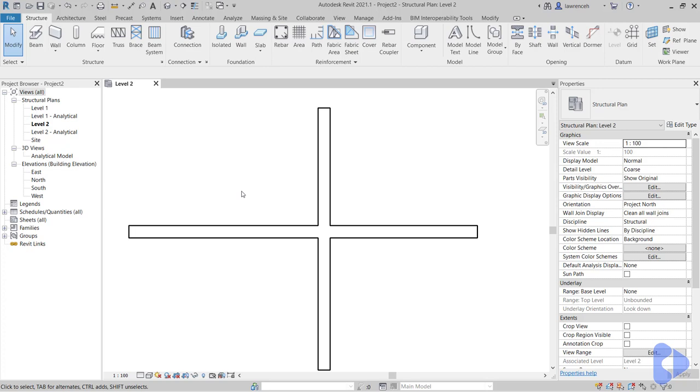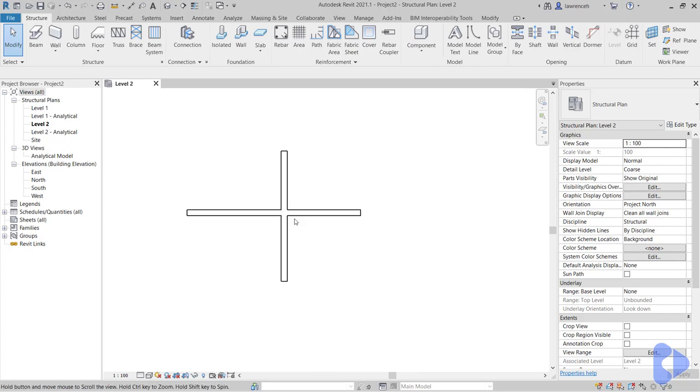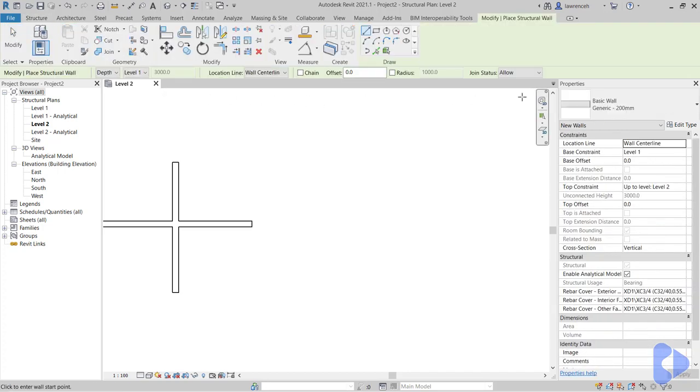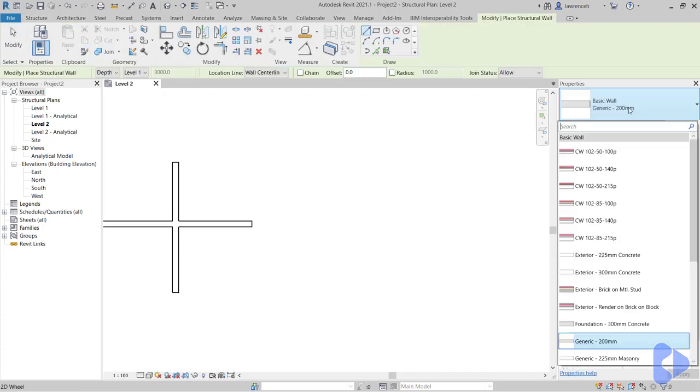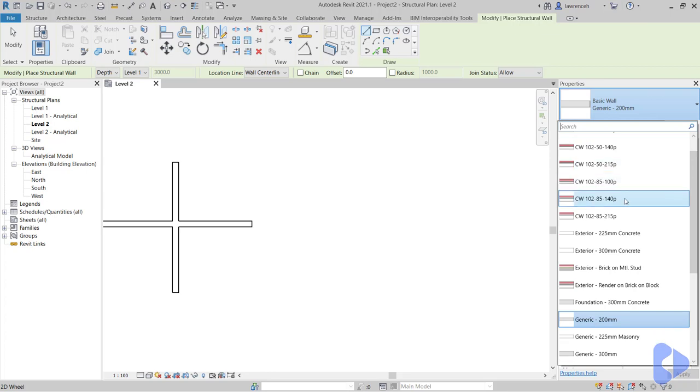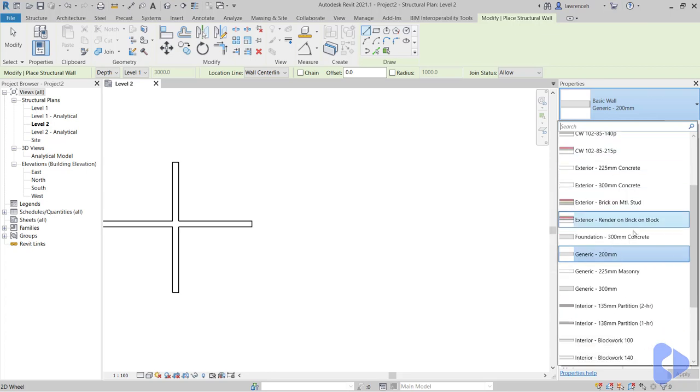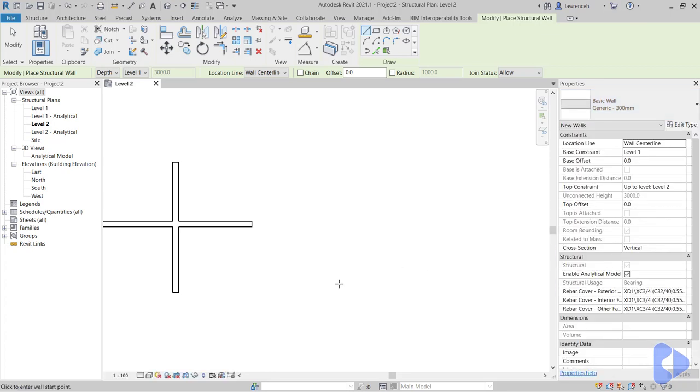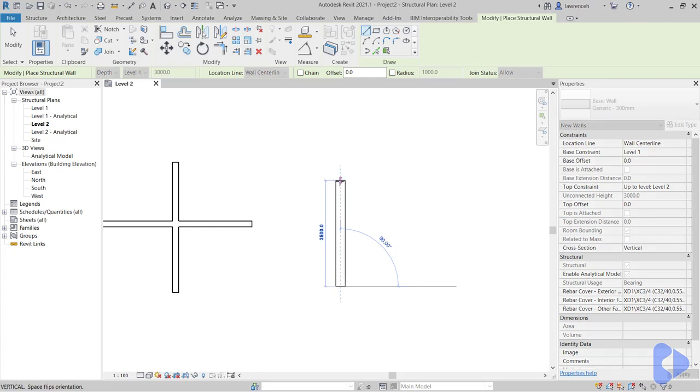So let's now look at wall joins. To demonstrate this we'll go back to the wall command once again. In the properties palette let's change our wall type. So I'm going to use here the generic 300 millimeter wall. And again I'll draw a vertical wall.